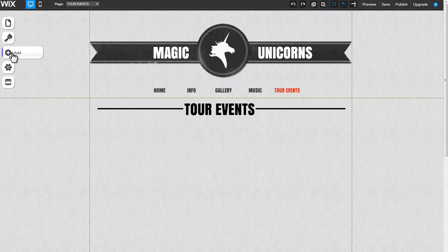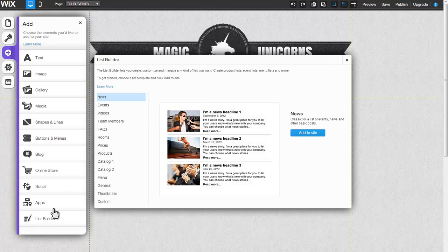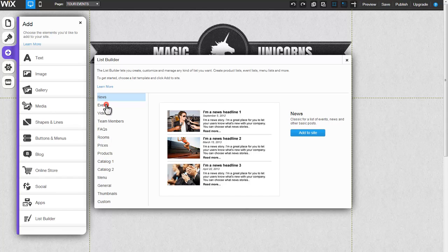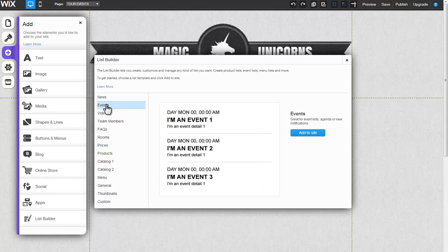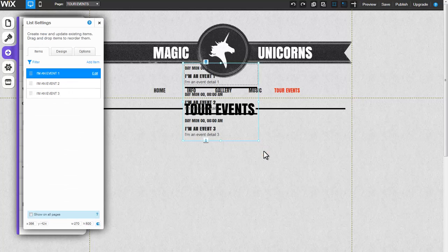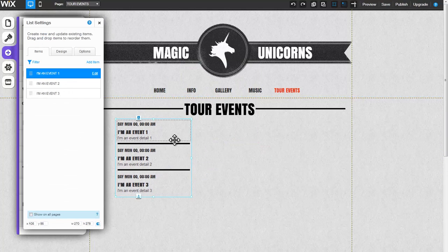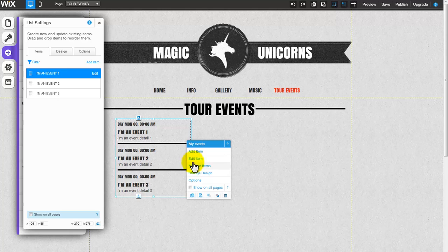Add the List Builder to your site by clicking Add List Builder. Click on the list templates to preview them and select a list to customize. Click Add to Site, followed by OK. If the List Settings tab does not appear, right click on the list and select Manage Items to open list settings.